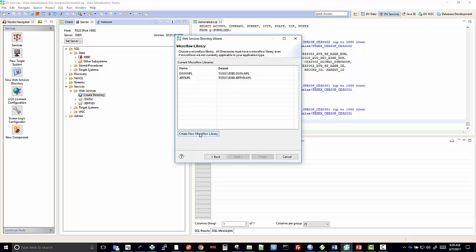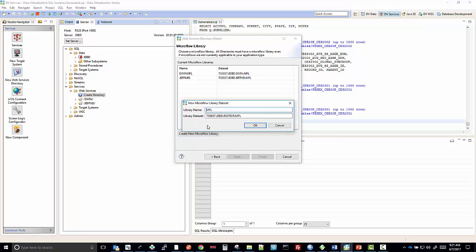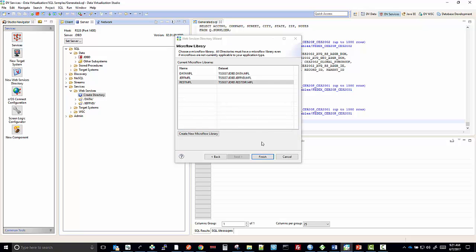I'm going to create a new one and call it REST MFL. We'll leave the library dataset as is and click Finish.